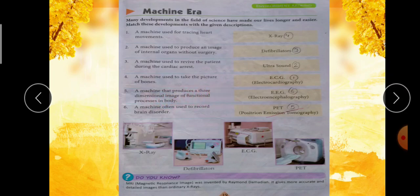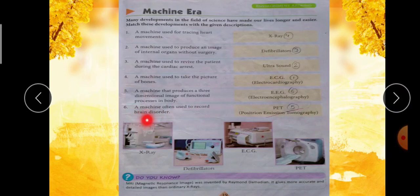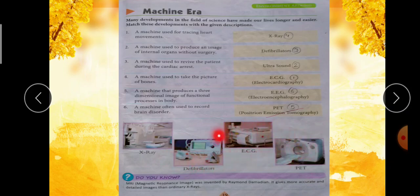Fifth one: a machine that produces a three-dimensional image of functional processes in body — ऐसी कौन सी machine है जिसकी help से three-dimensional image हमारी body की दिखाई देती है? वो machine है PET — P-E-T, Positron Emission Tomography। And last one: a machine often used to record brain disorder — brain में कोई problem है, उसको record करते हैं EEG से — Electroencephalography। यह सारी science की developments हैं, instruments हैं जो हम use करते हैं।